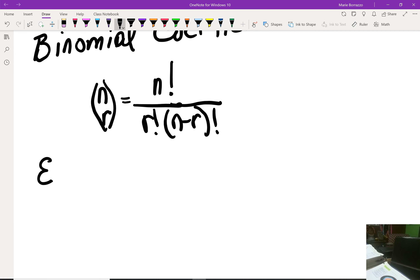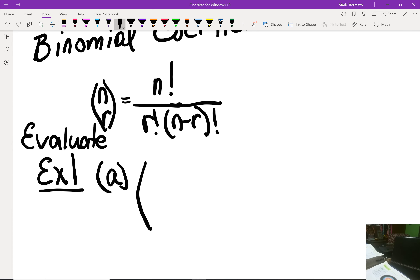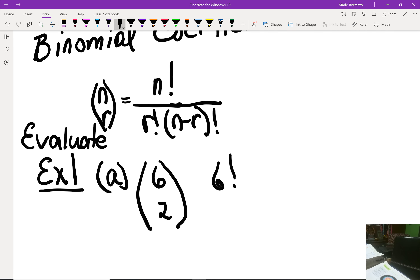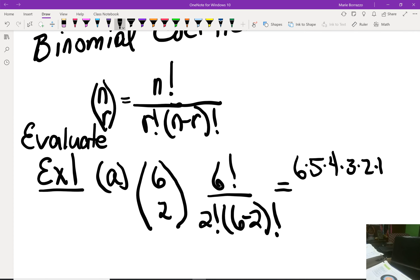In example one, they're asking us a very simple question — they give us an opportunity to evaluate, and that's literally the question stem. For part a, all they give us is 6-choose-2, so n is 6 and r is 2. We begin with 6 factorial divided by 2 factorial times (6 minus 2) factorial.